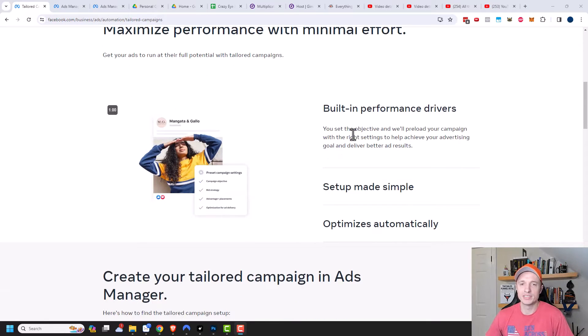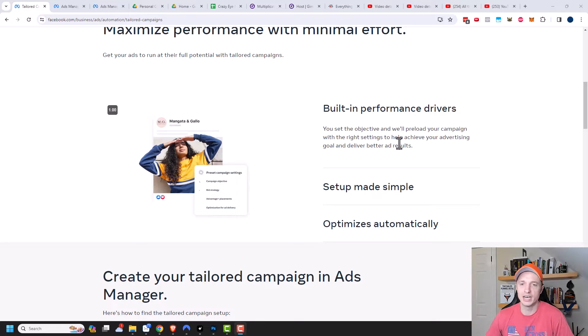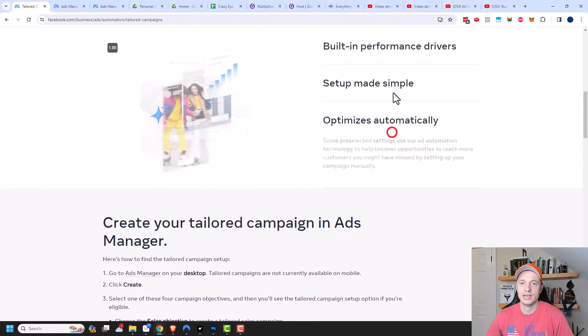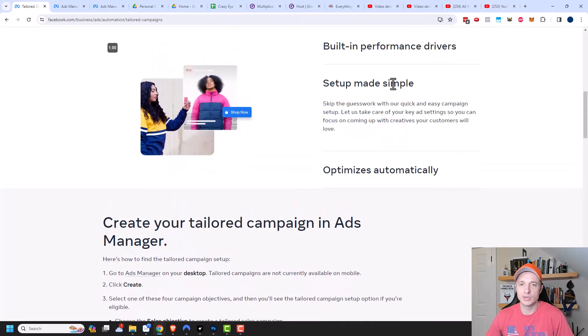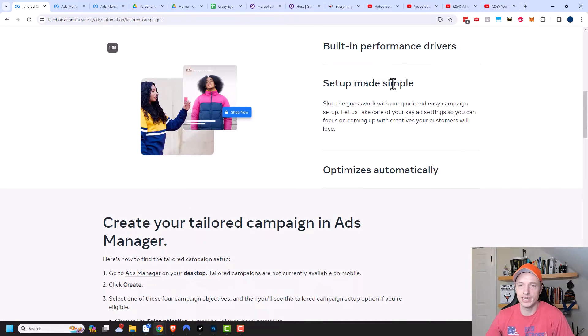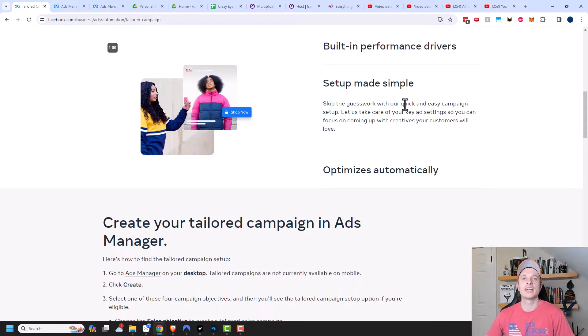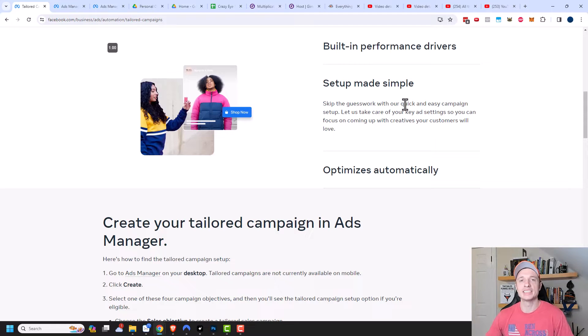So it has built-in performance drivers. You set the objective and will preload your campaign with the right settings to help achieve your advertising goal and deliver better ad results. Setup made simple, so skip the guesswork with our quick and easy campaign setup. Let us take care of your key ad settings so you can focus on coming up with creatives your customers will love. So basically, it's trying to handle everything but the actual creation of the ads themselves.